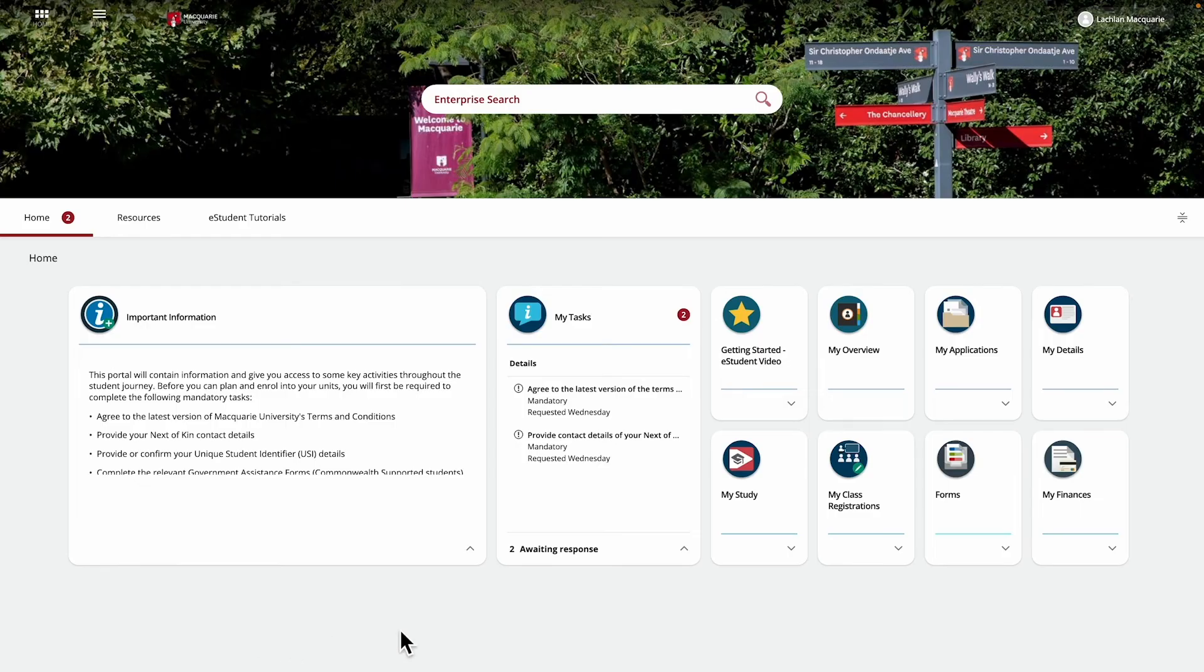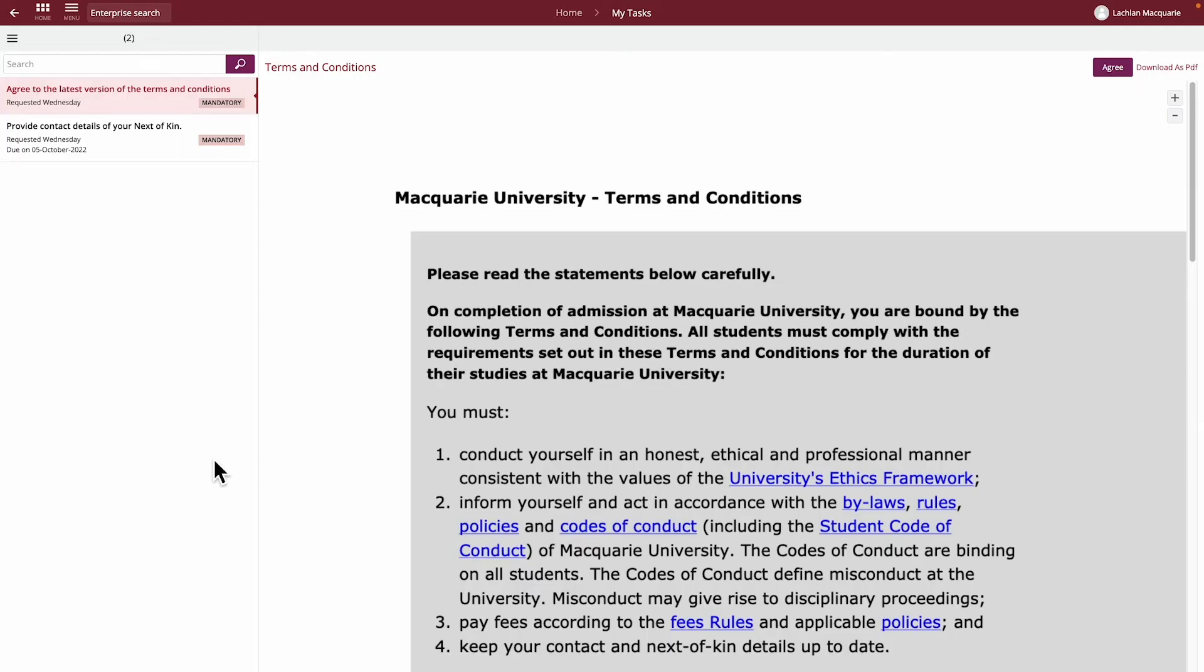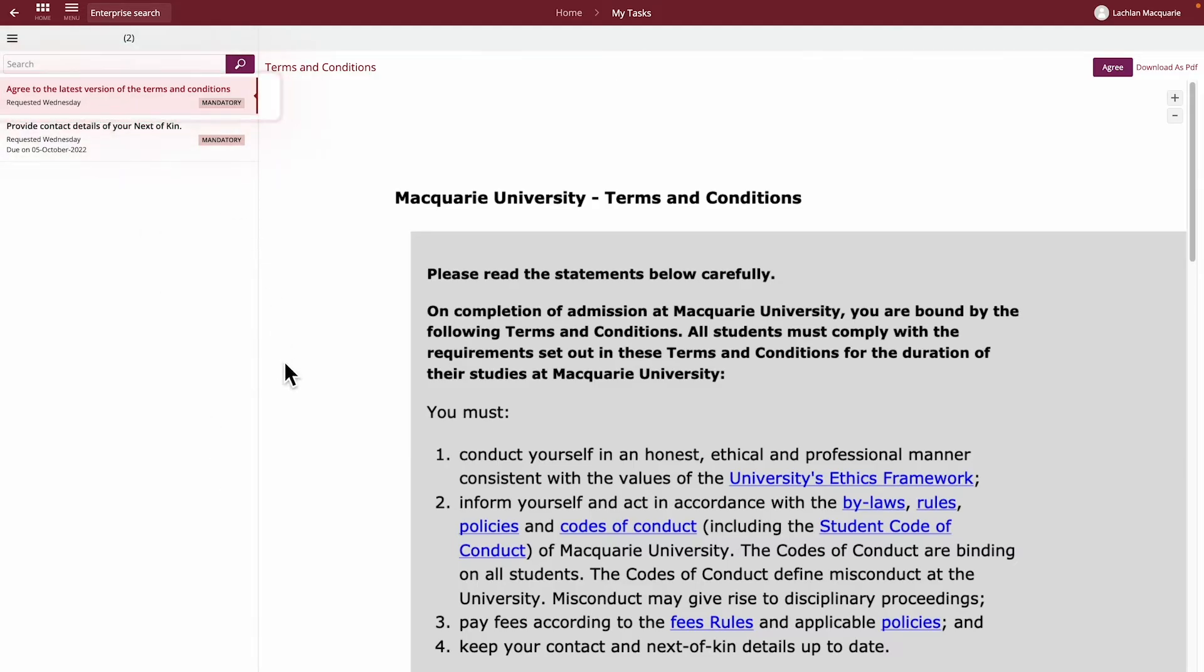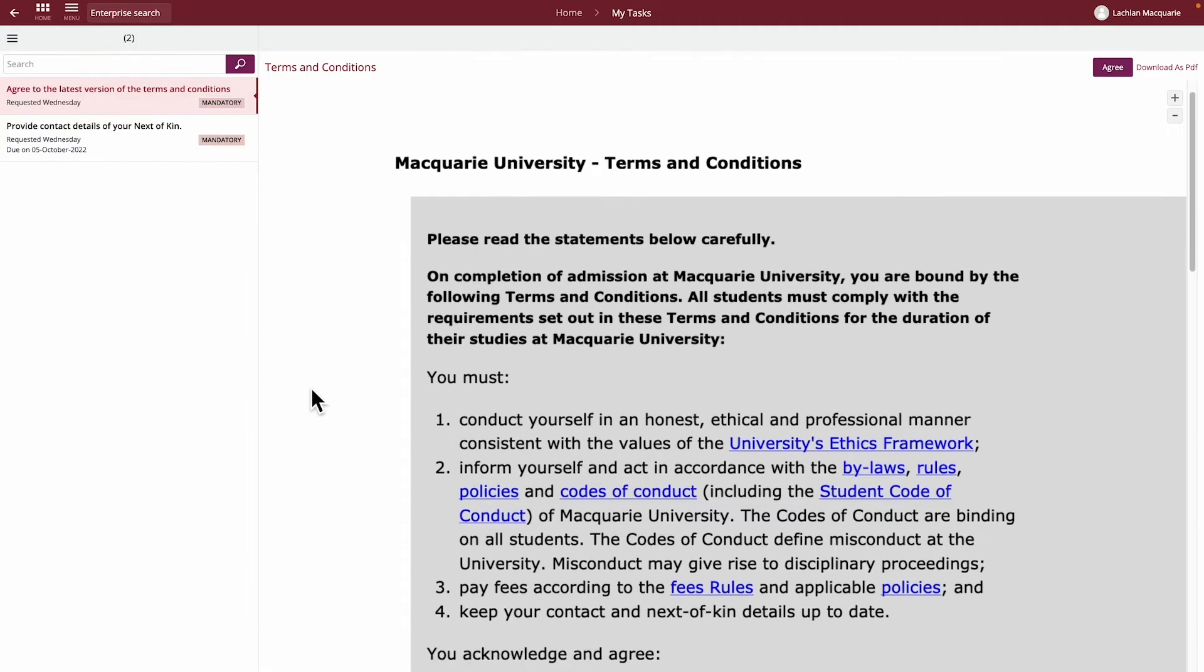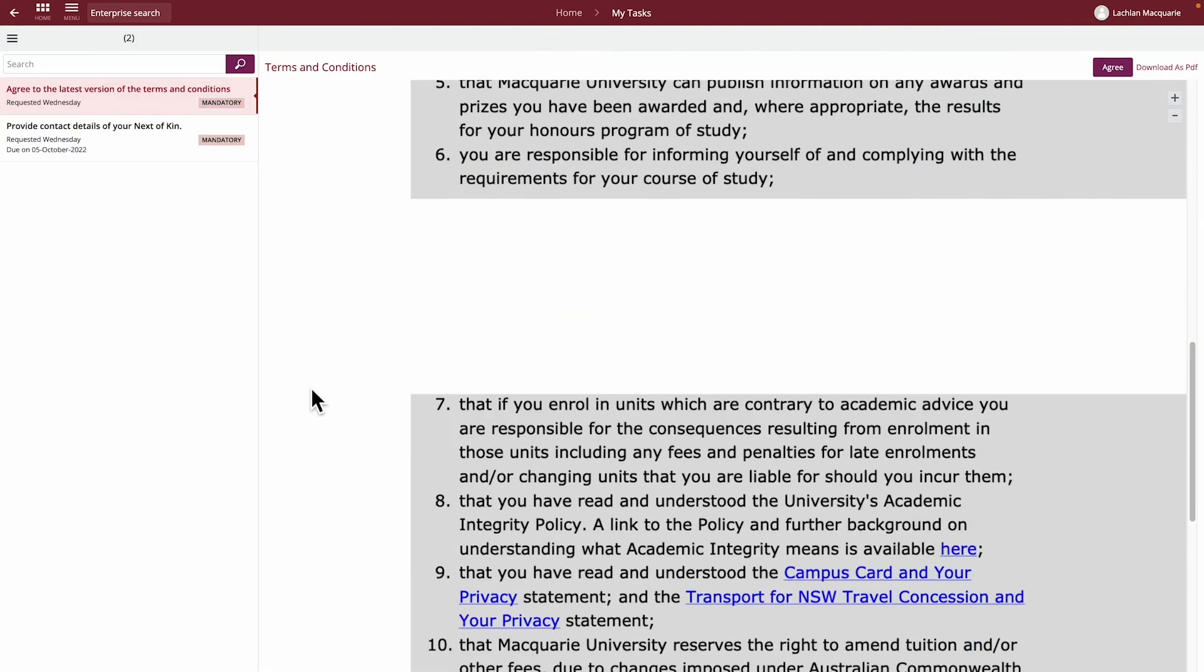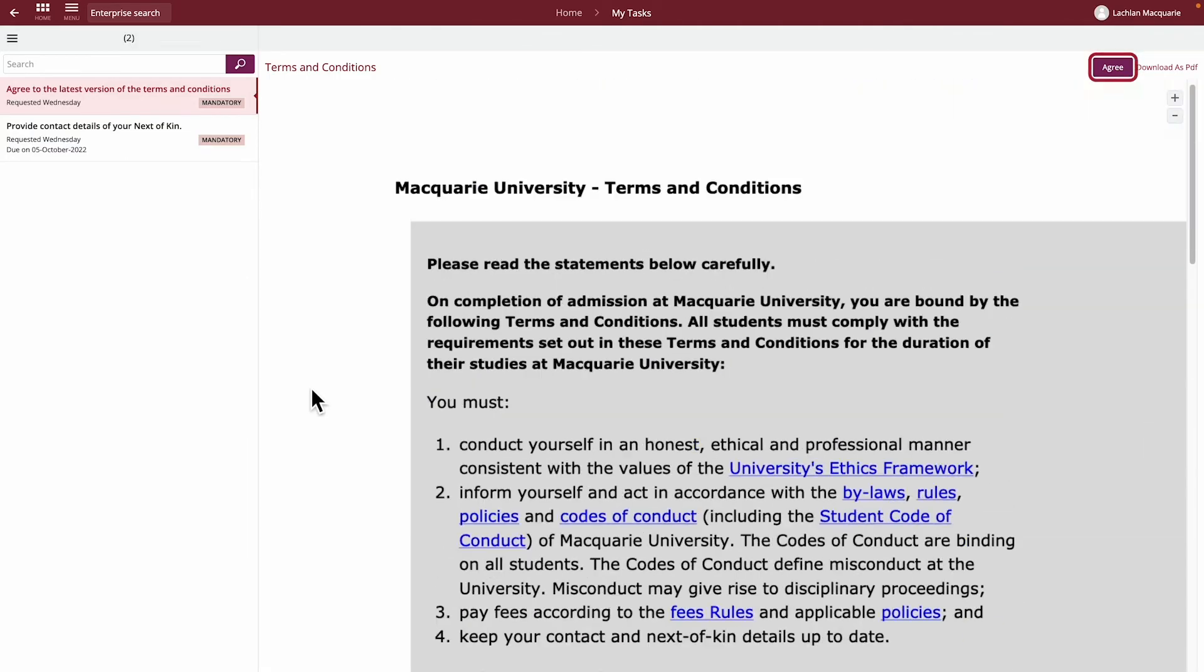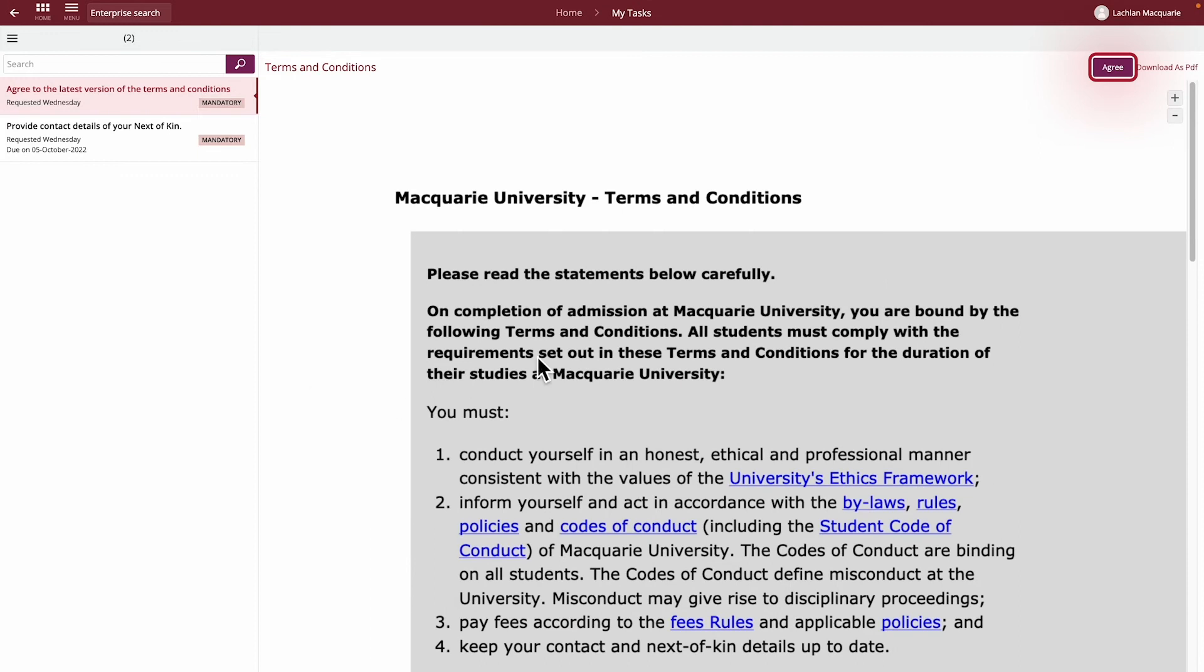To complete the tasks, click on the My Tasks tile. The available tasks for completion will be shown on the left-hand side. Click on Agree to the Latest version of Terms and Conditions link to view the Terms and Conditions. Please read these carefully and then click the Agree button on the top right corner.